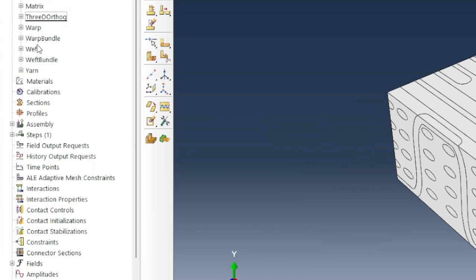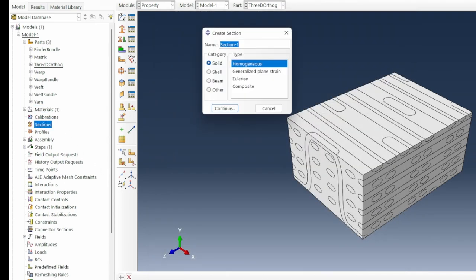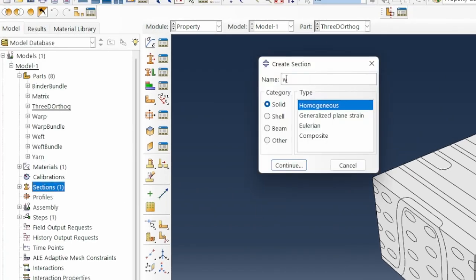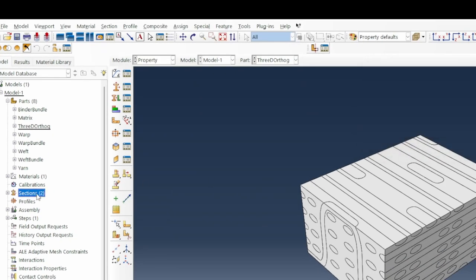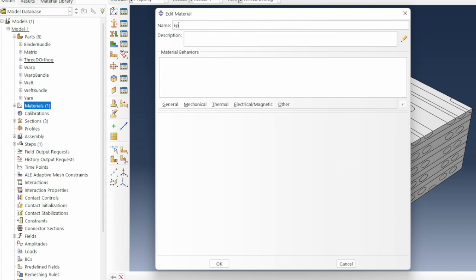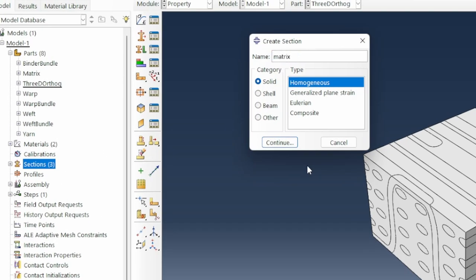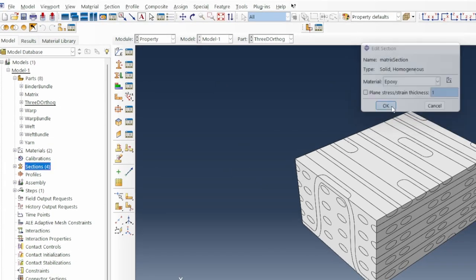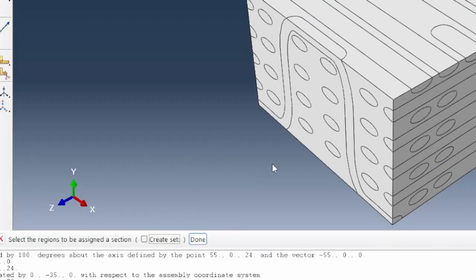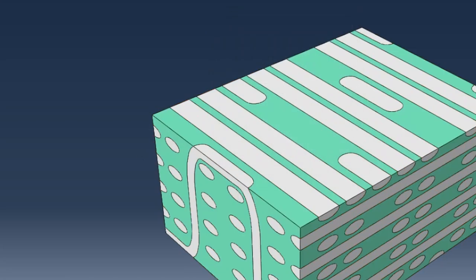Now we'll create materials. I'll create a carbon fiber material — carbon fiber is an anisotropic material. We create sections: the binder section, the weft section, and the warp section, all using carbon fiber. Then I create an epoxy material for the matrix. I'll call this the matrix section, assigned to the epoxy system. For section assignment, I select the region around the matrix and assign it the matrix section.